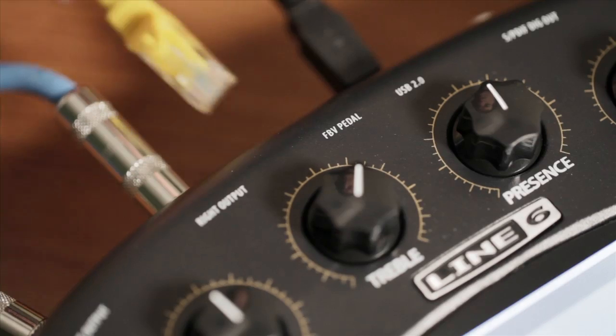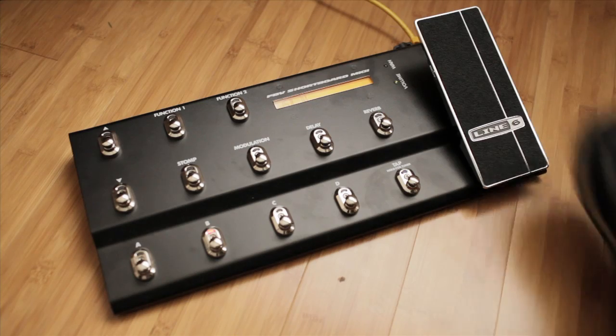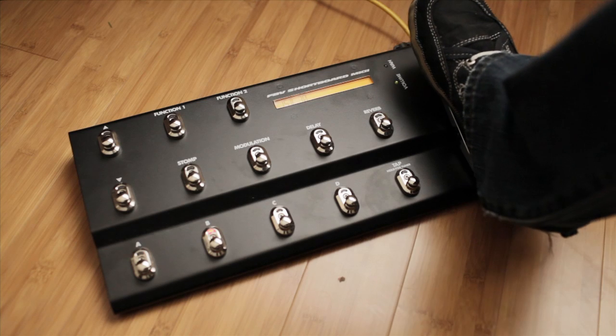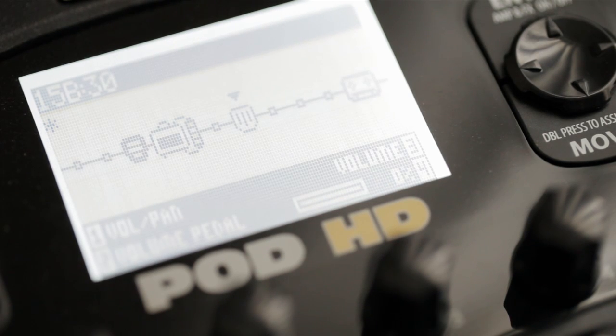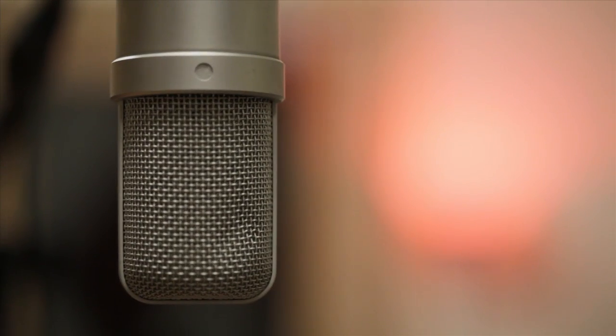Plug in an FBV series foot controller, and you can quickly take control of wah, volume, and pitch effects, as well as any other part of your signal chain. Plug in a mic, and you can record vocals or other acoustic instruments.